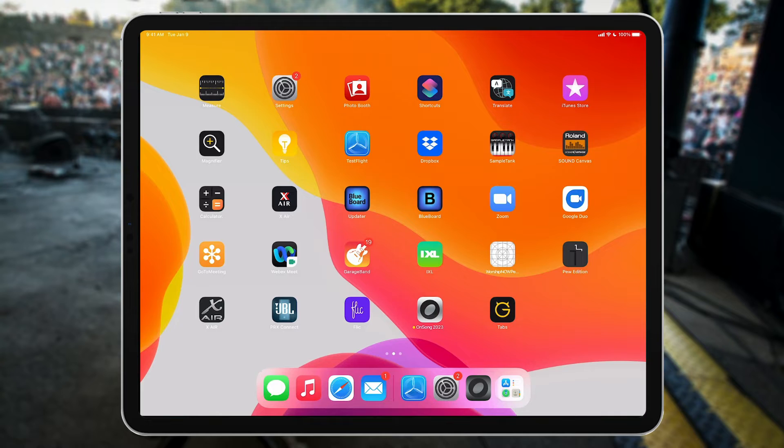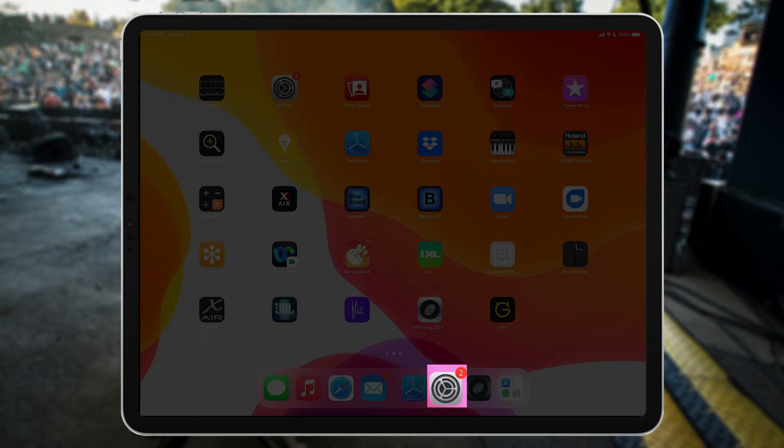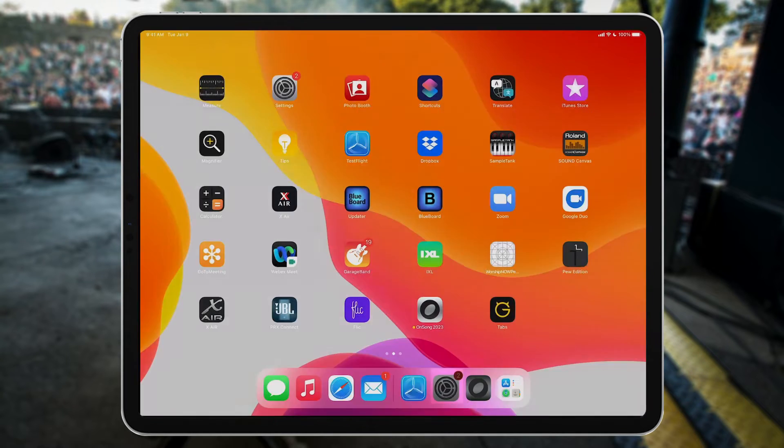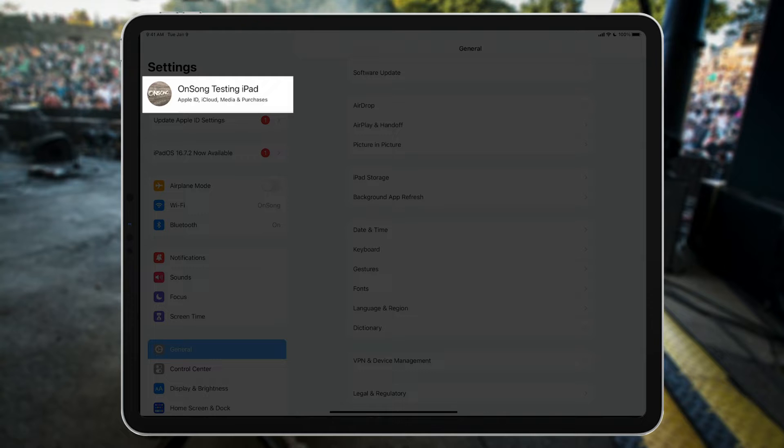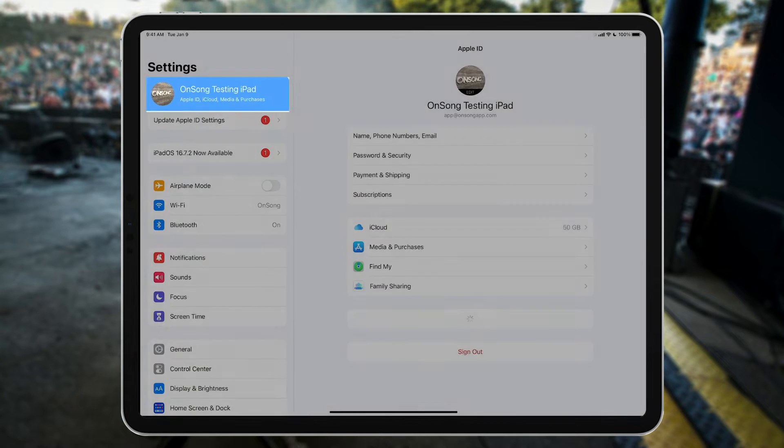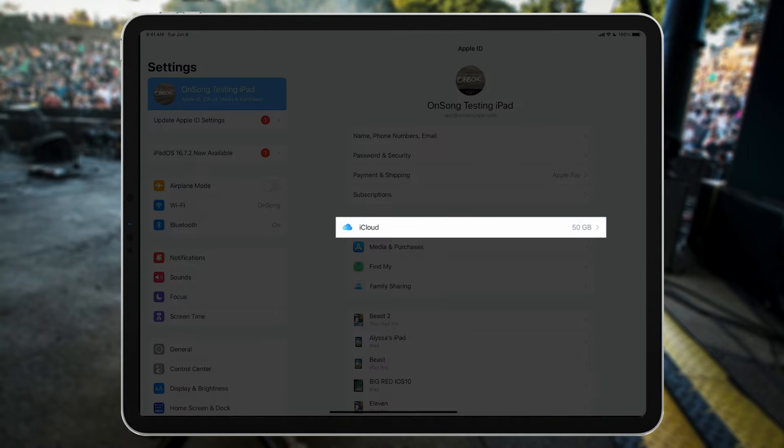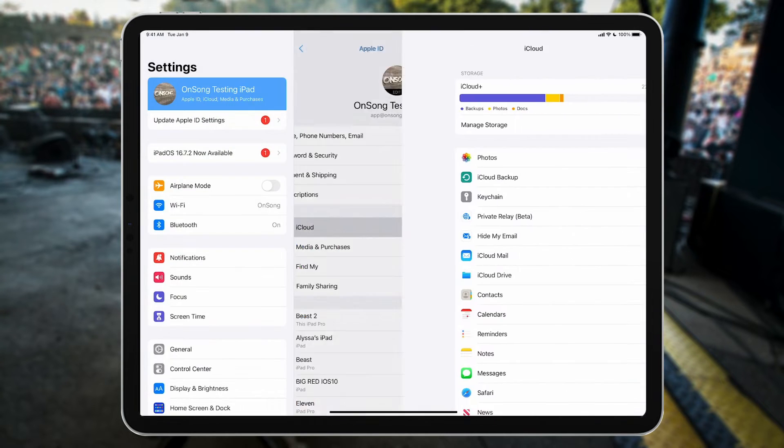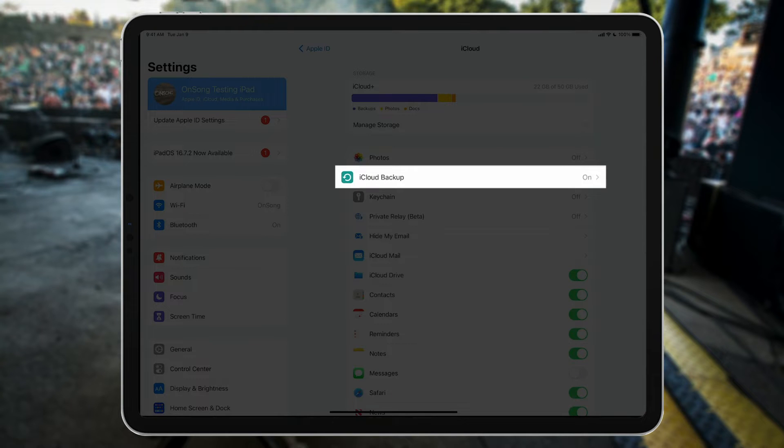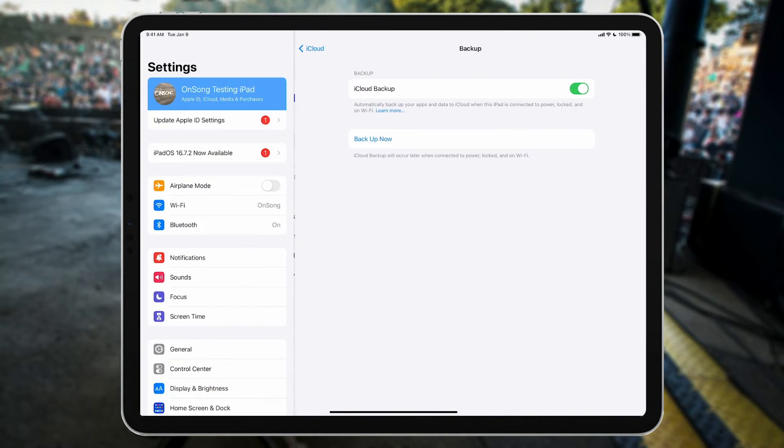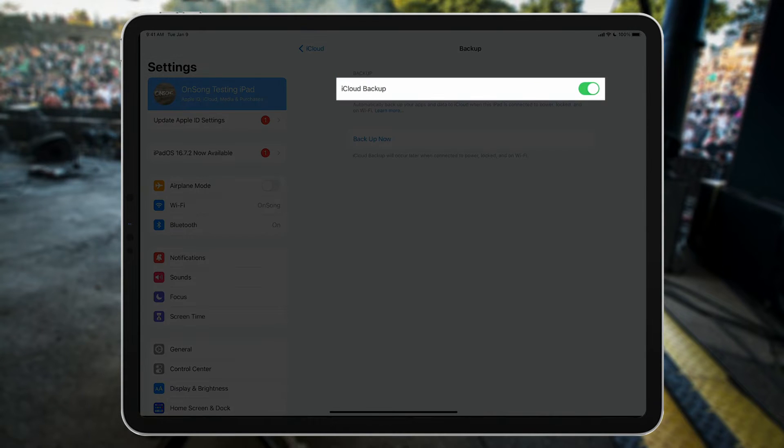To create an iCloud backup, just go into the Settings app on your device, tap your profile, and choose iCloud. Then make sure the backup option is turned on. This will ensure the contents of your entire device are saved to iCloud.